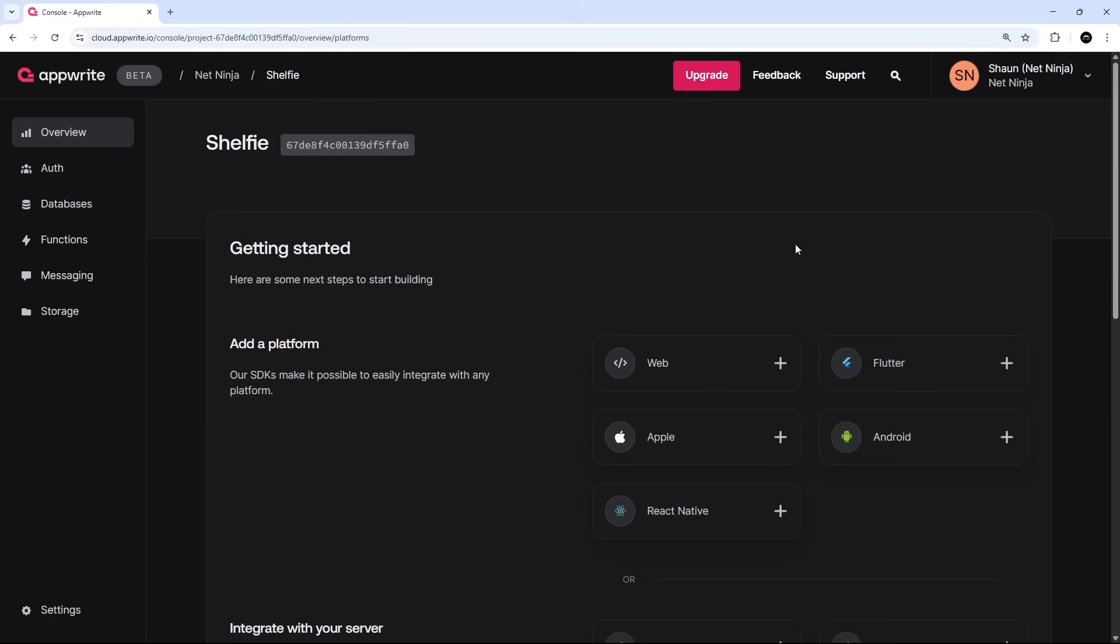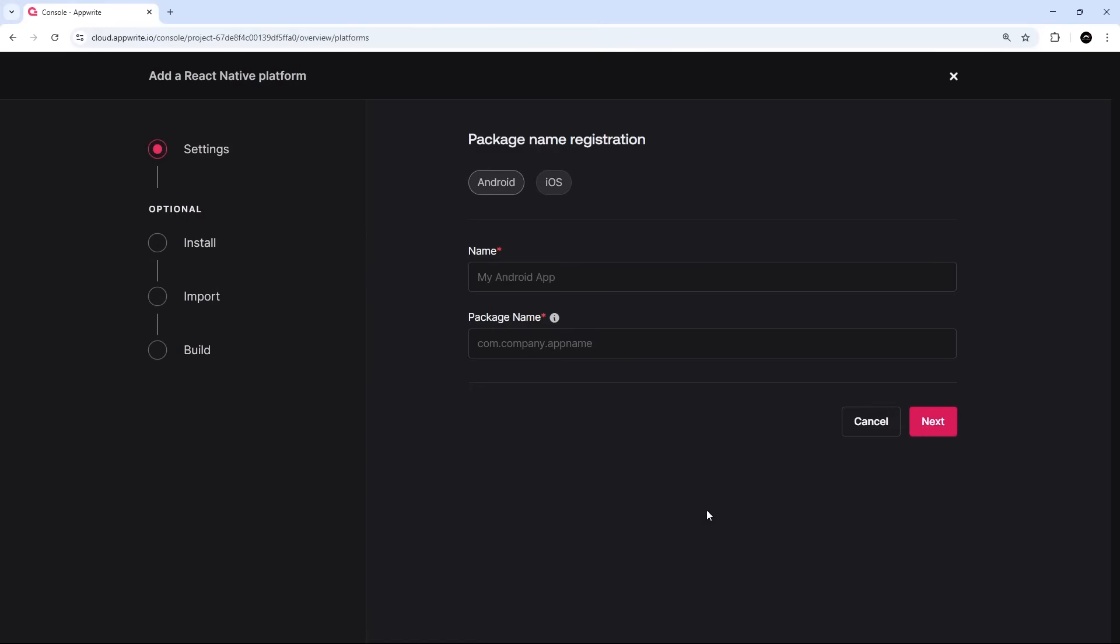Anyway, once you have your project ready in the Appwrite console, the next thing we need to do is register a platform for this backend project. Now we've got a React Native app so we can select that option right here.